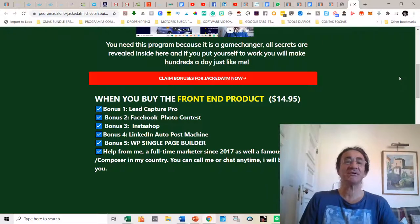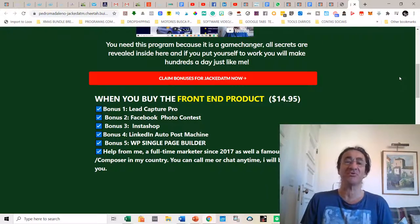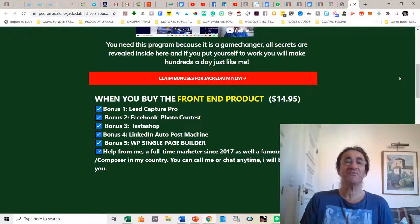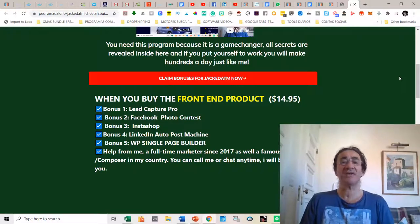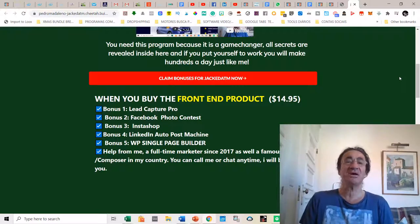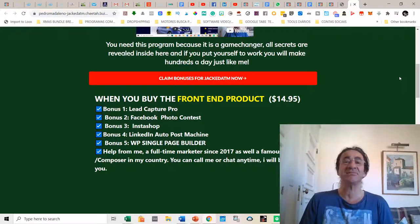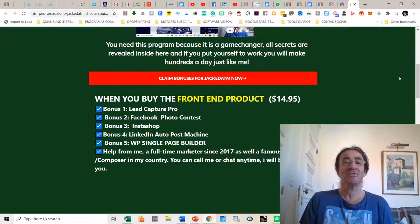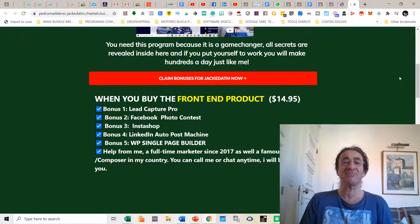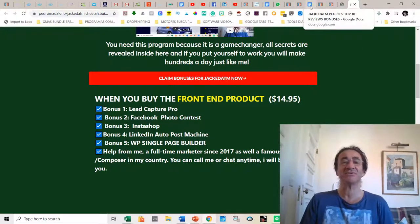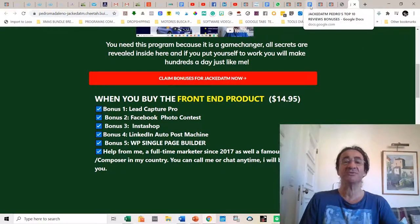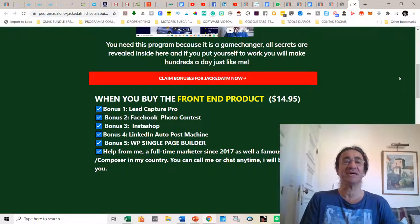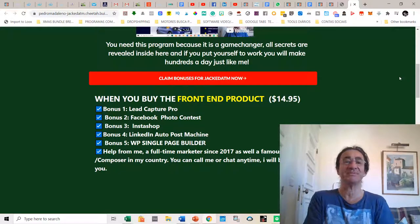Then you're going to get the LinkedIn auto post machine. This is a very good bonus because I use LinkedIn also. So if you are finding it difficult to carry out brand advertising campaigns on LinkedIn, this is a simple and powerful script that will help you get closer to your goal. So with just a few clicks you can create a promotion campaign on LinkedIn with many features available on the script.